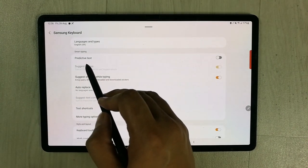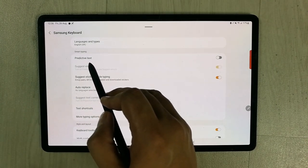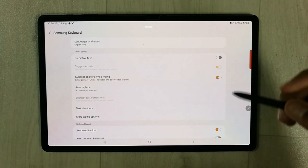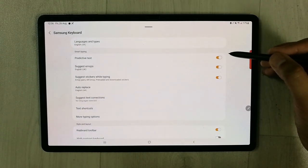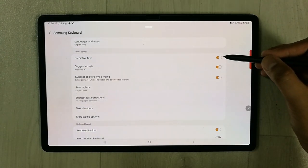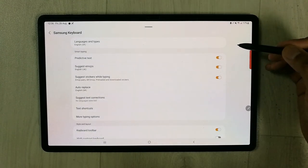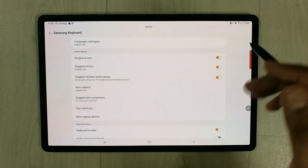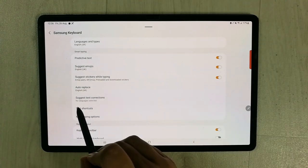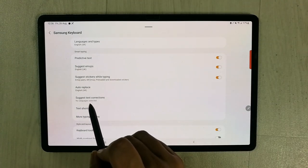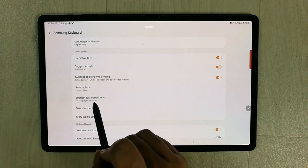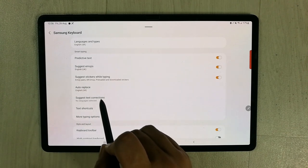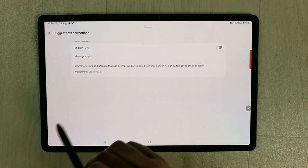You can see Predictive Text - you have to enable it. Once you enable it, the second step is to go to the option for Suggest Text Corrections.